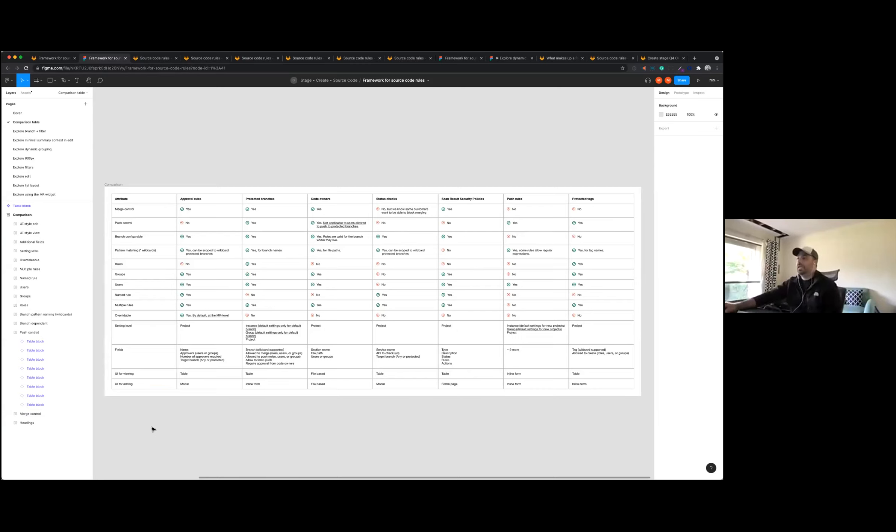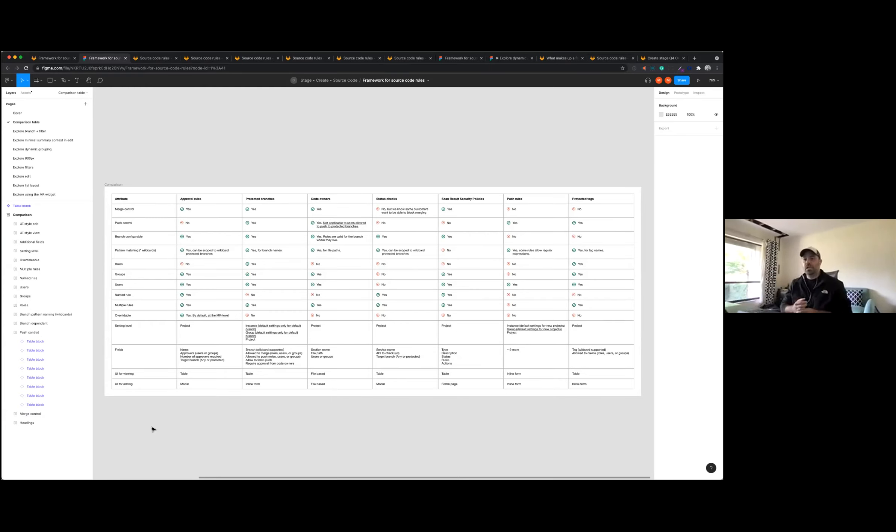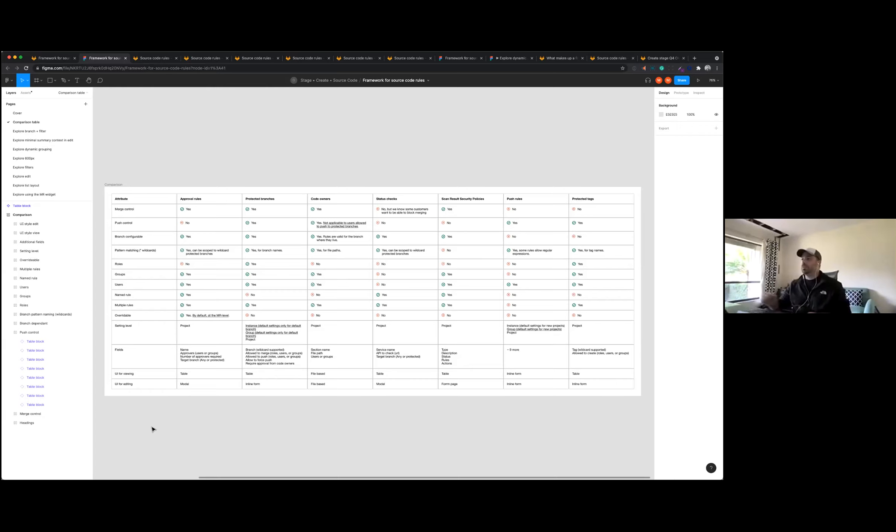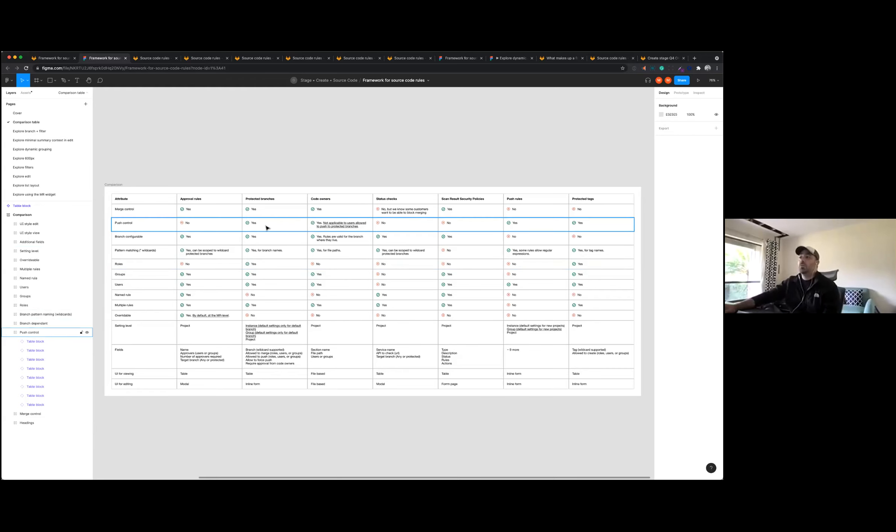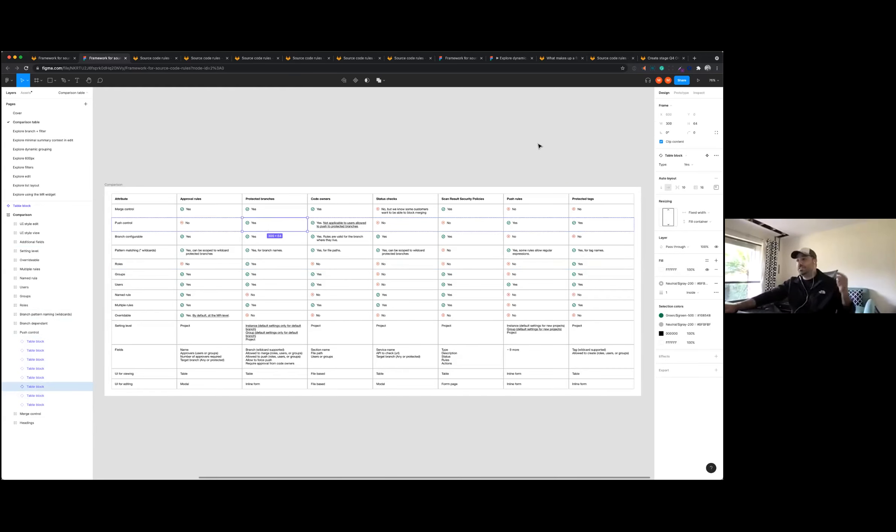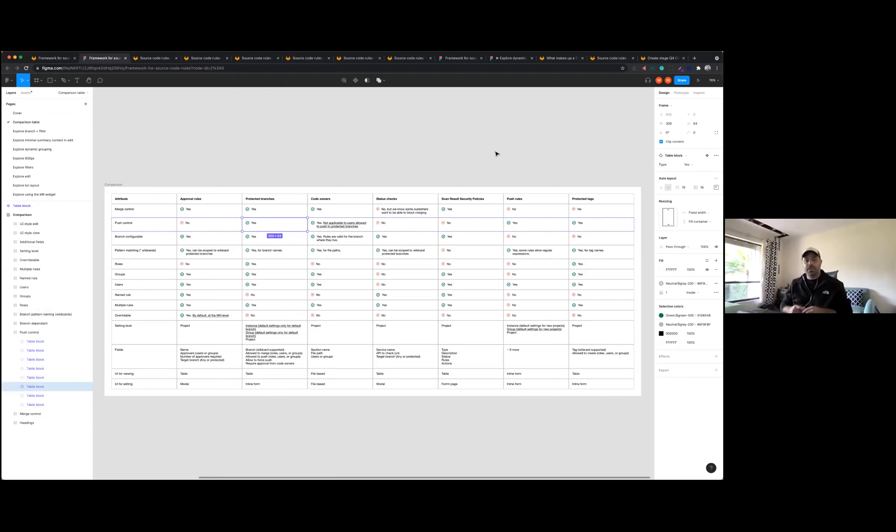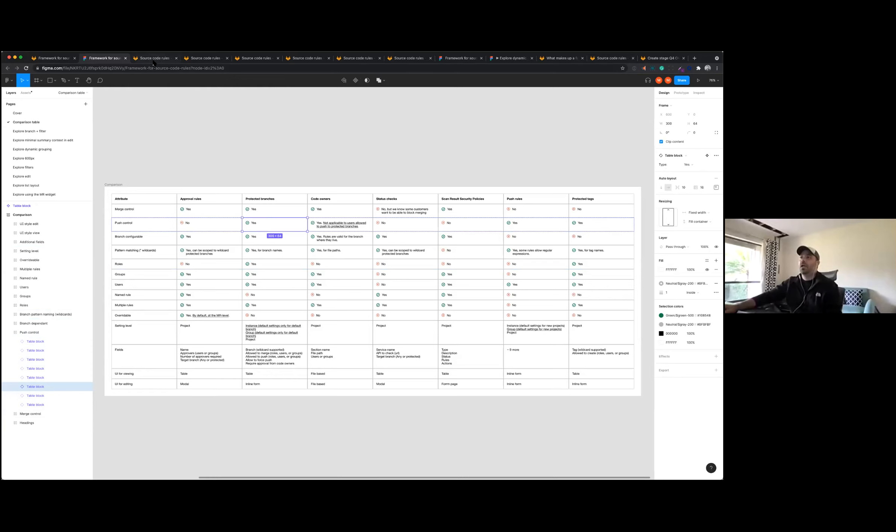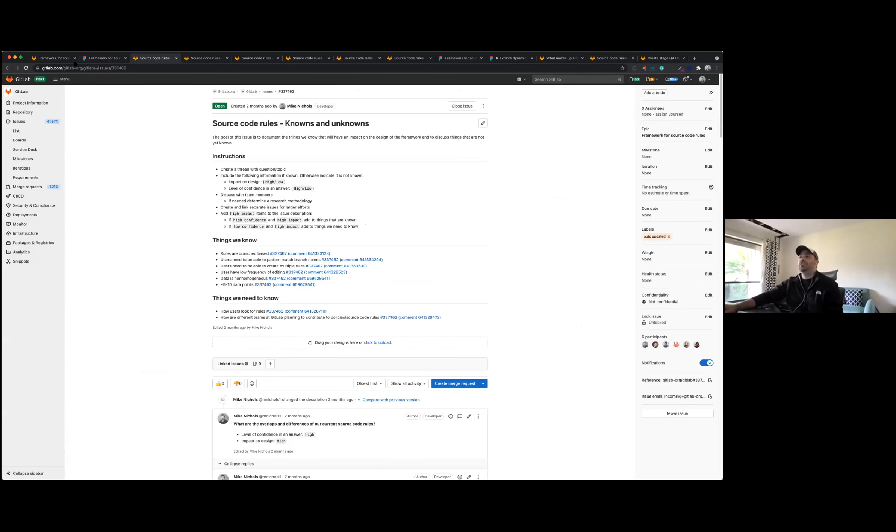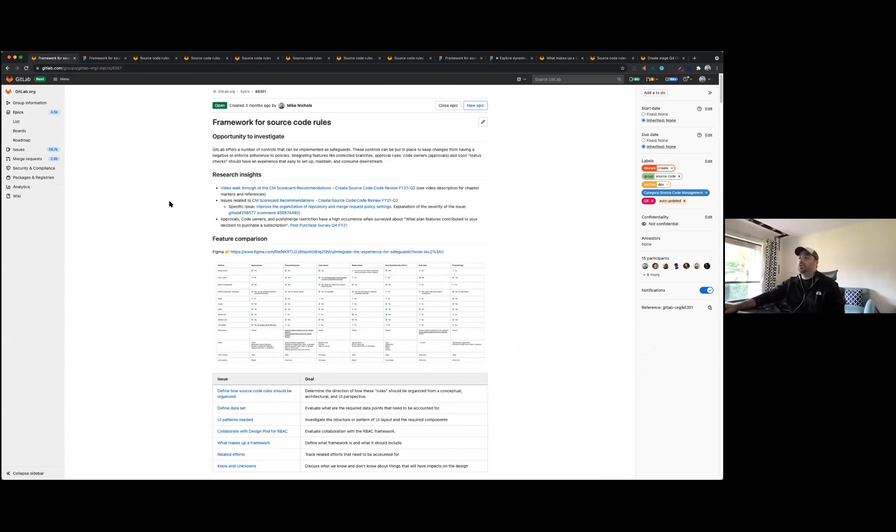To see kind of where the overlaps are, where the differences are, as kind of a first place to hone in on the problem and see what might be able to be combined here. One interesting thing about this, this was a fun exercise doing this in Figma. By using auto layout and variants, you're able to kind of standardize how people interact with this and allows people to edit this pretty easily without having to do a lot of manual table editing.